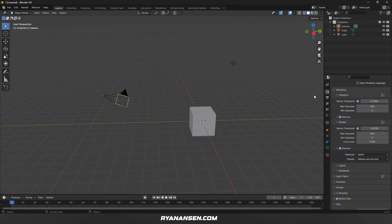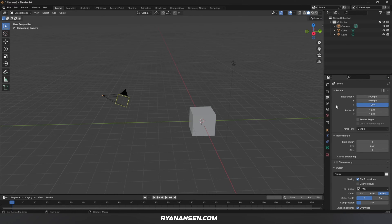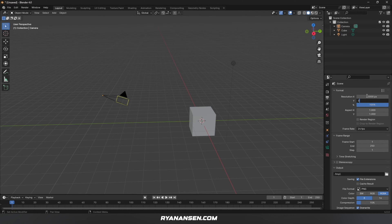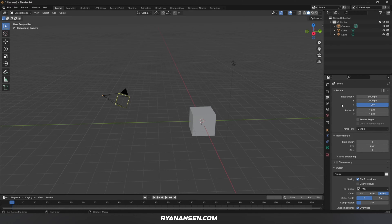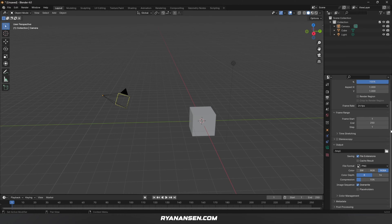Moving on to the next properties tab, which is Output. At the top, the resolution is the resolution of the image you're creating in 3D. In most cases, it's good to match the resolution of the image you're editing in Photoshop. For me, this is usually 3000 by 2000. This will completely change with every project depending on your image resolution. Frame rate doesn't really matter since I'm working with images, and you don't have to worry about frame range if you're doing this for photography.